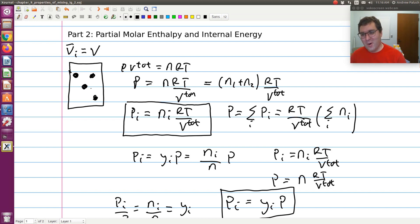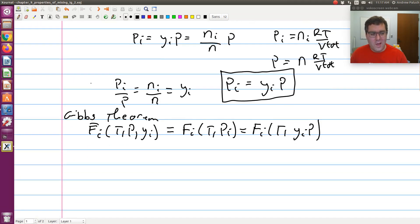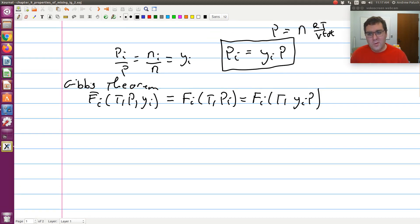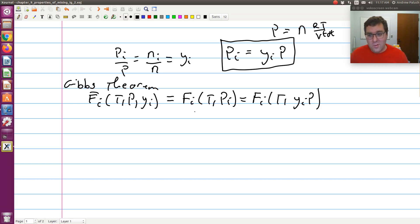So partial pressure is this idea: I have a binary system at a given total volume; if I magically delete component two, it's the pressure exerted just by component one in that same total volume. Gibbs theorem applies to everything except molar volume — molar volume was worked out in the last set of notes.